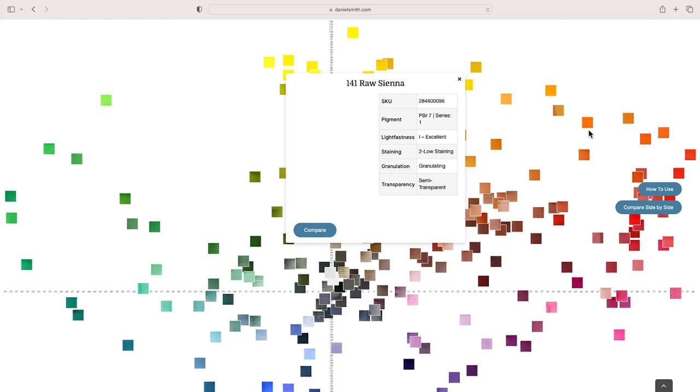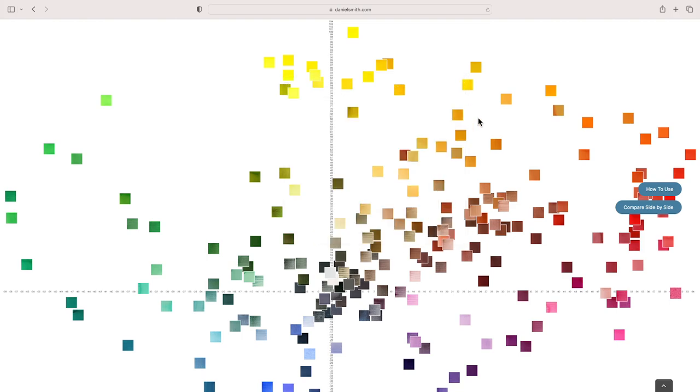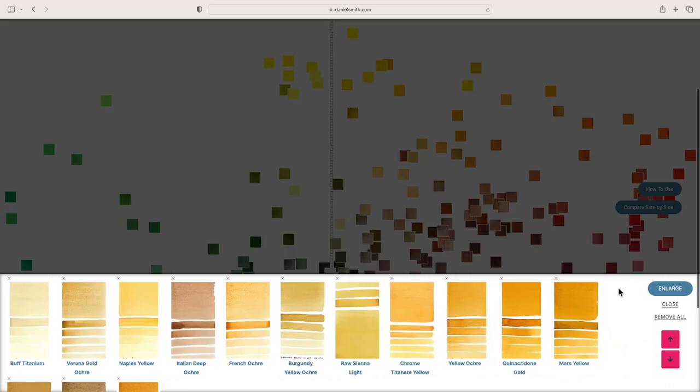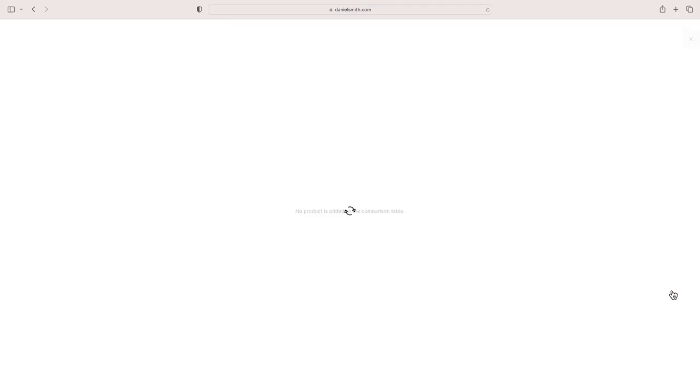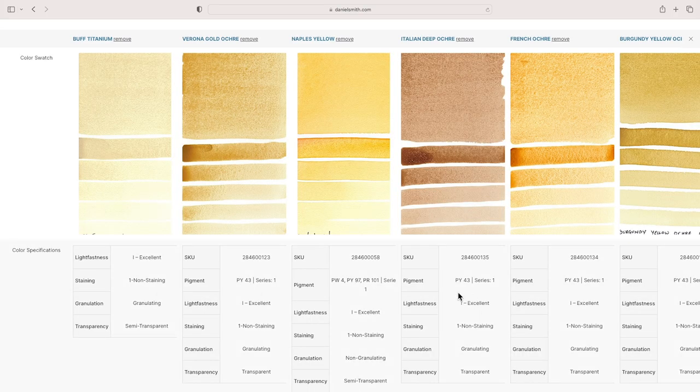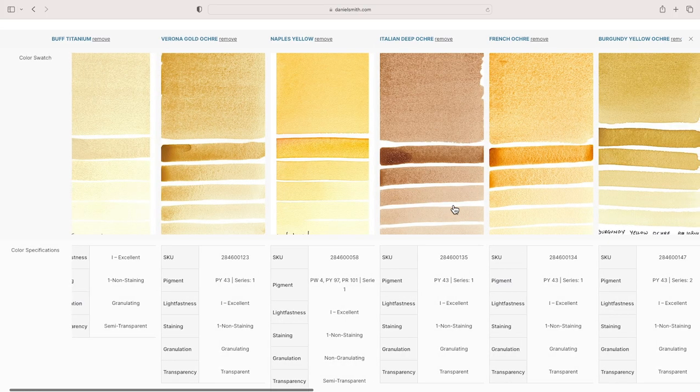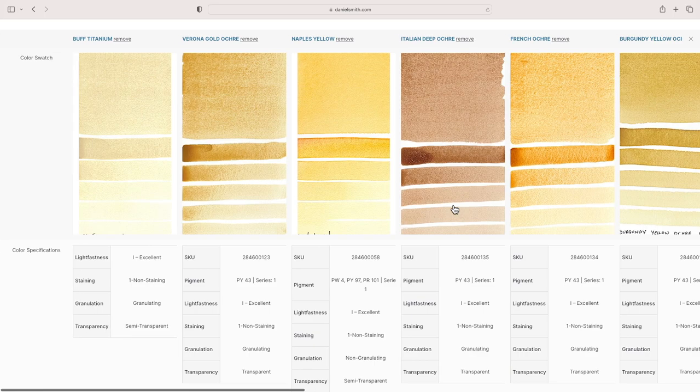This is from Bruce MacEvoy's website, handprint.com, which I'll also include a link for. They can be these colors depending on: one, the quantity of trace manganese, aluminum, or silica in the pigment; two, the size of the pigment particles; and three, whether the pigment is in its hydrated form.